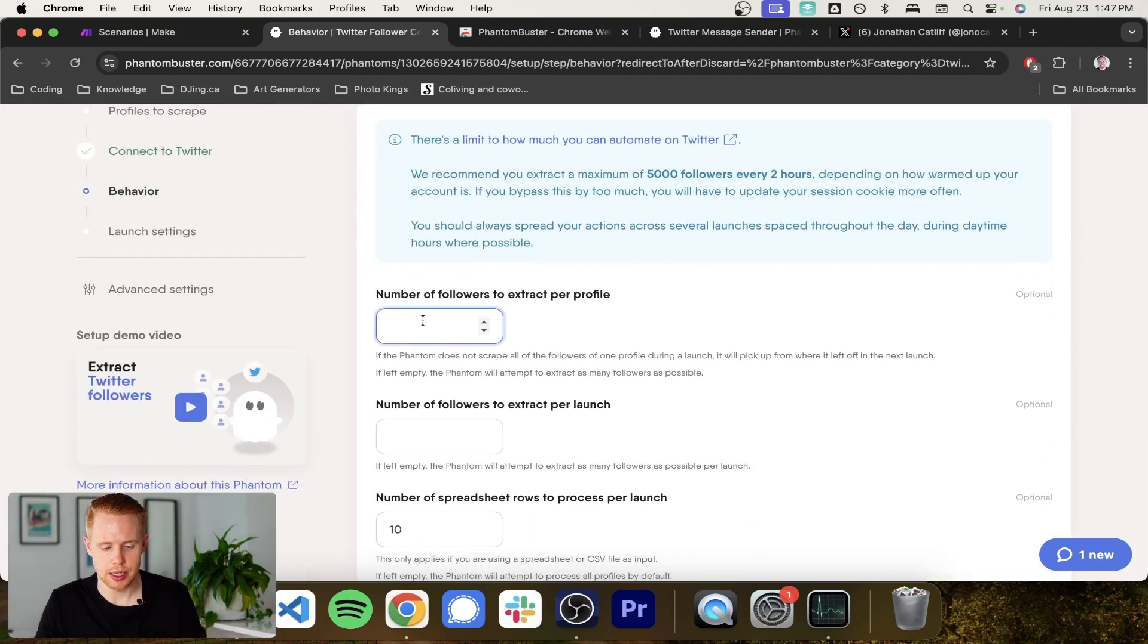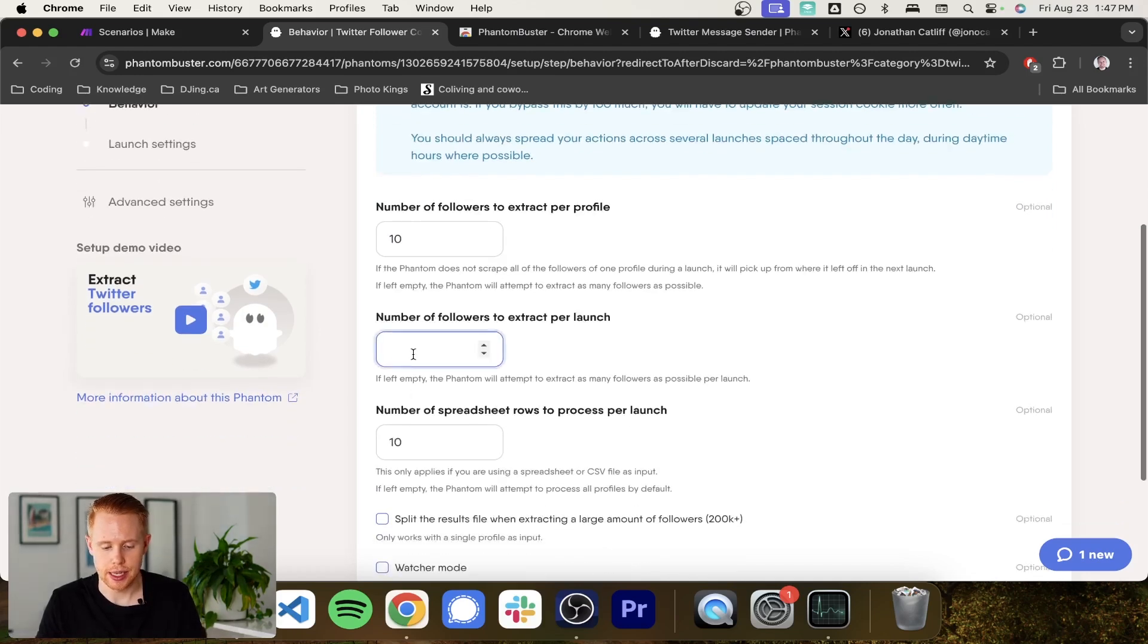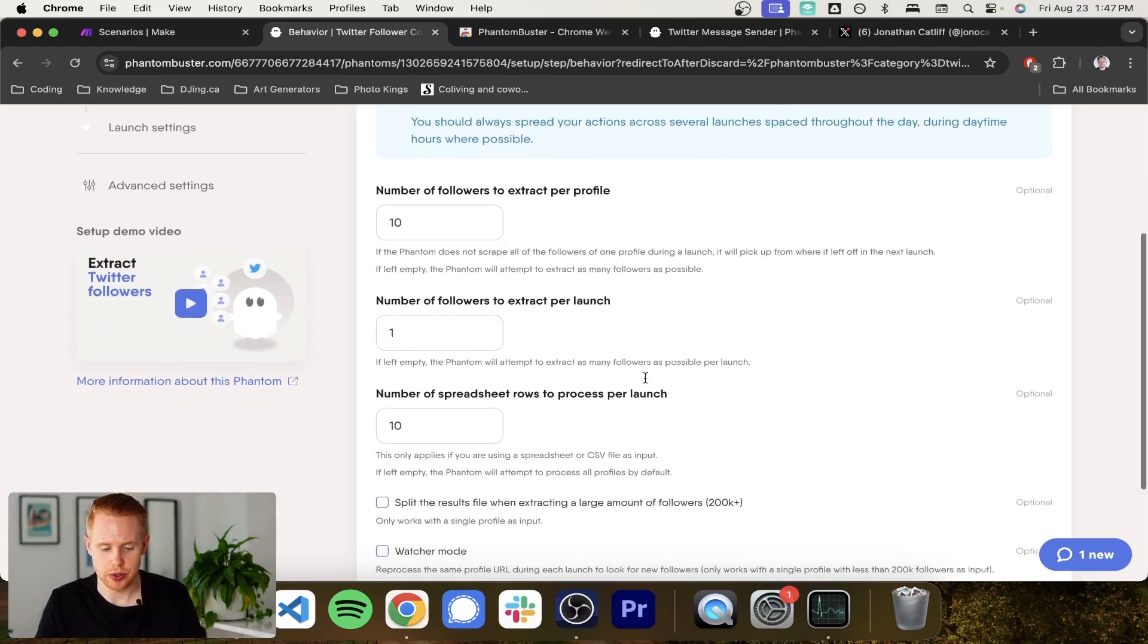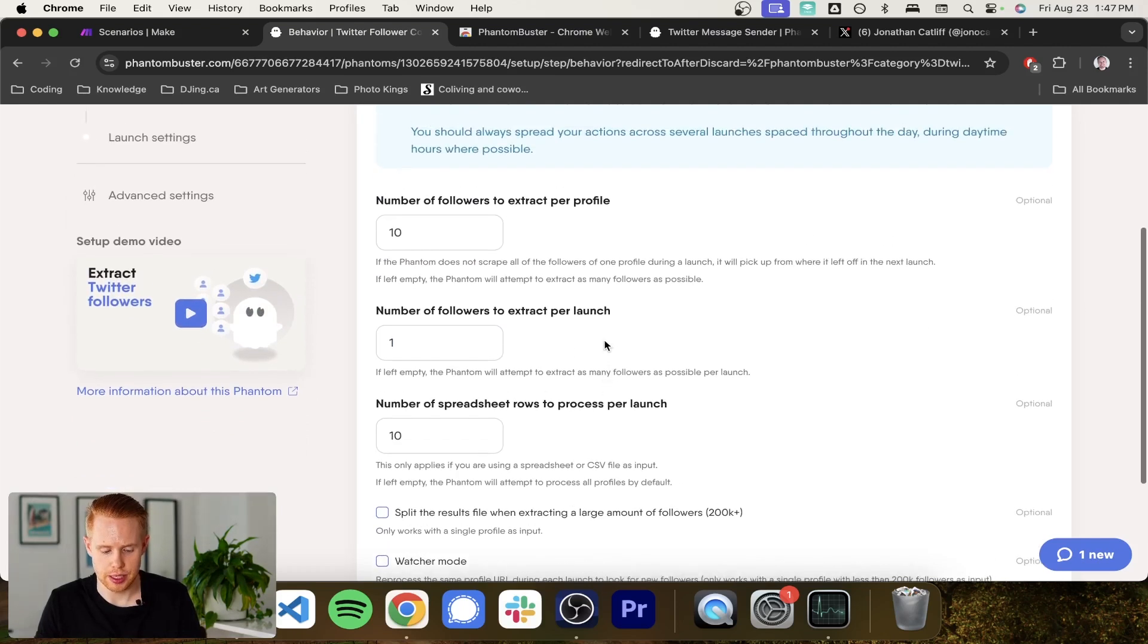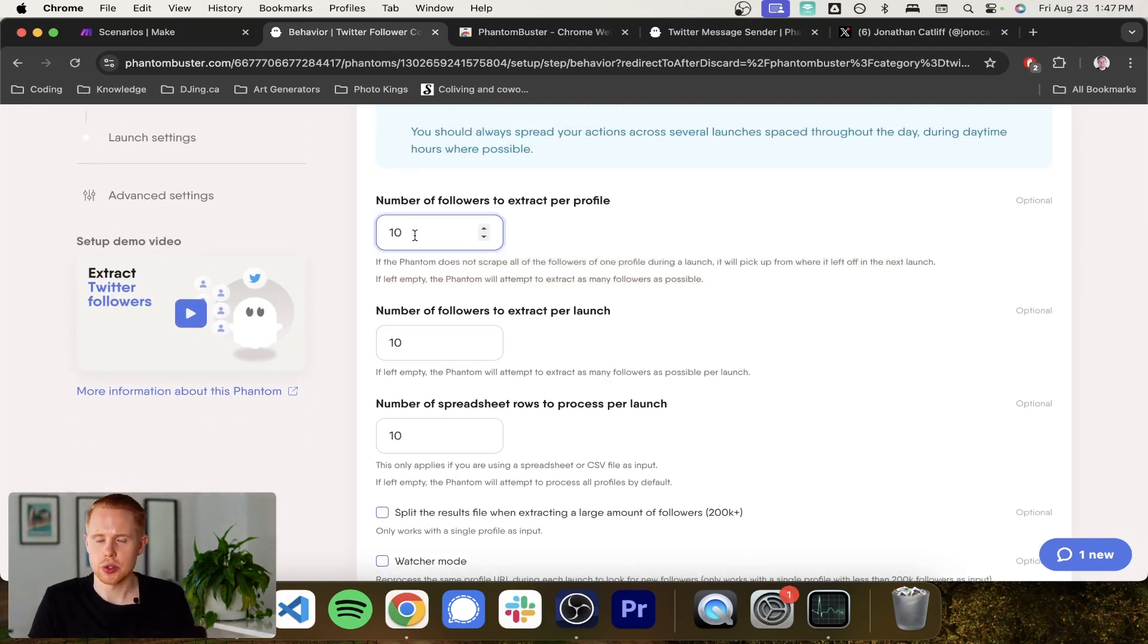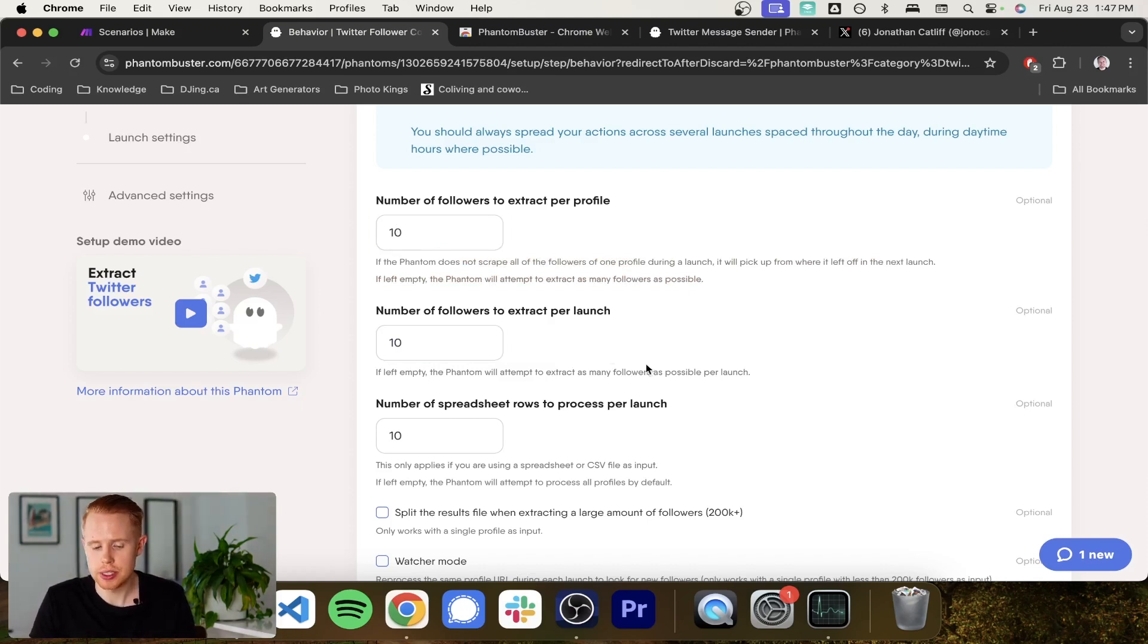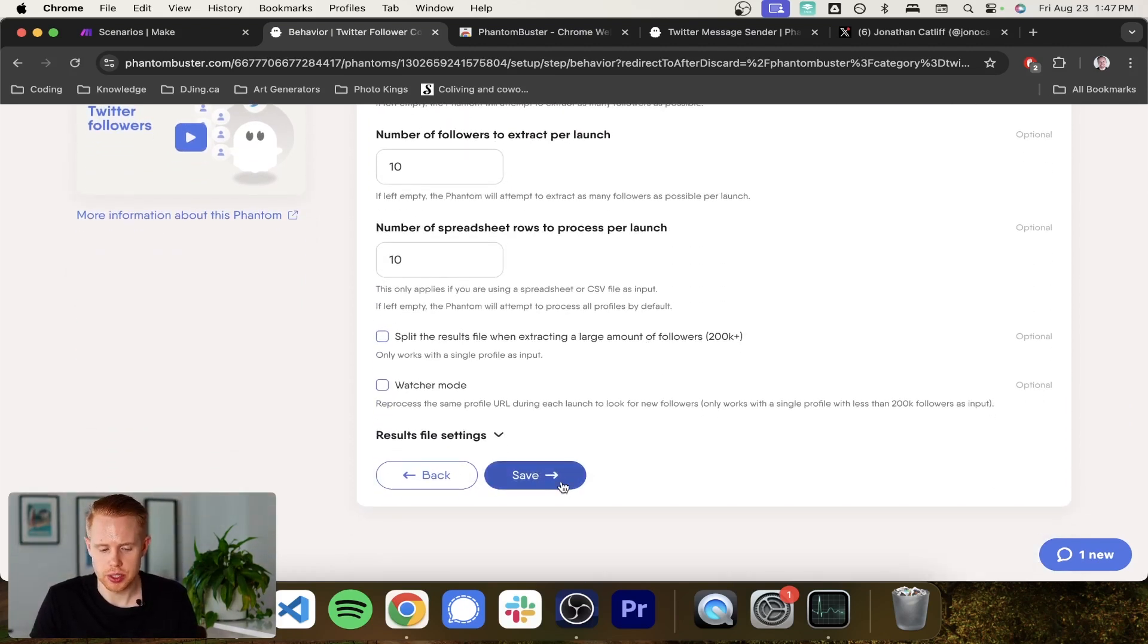And how many numbers, how many followers to extract per profile? Let's just say 10. And let's say the number of followers to extract per launch. Let's just say 10 as well. Now, this is just for a test purpose. You could scrape tons more for this part and that's no problem at all.